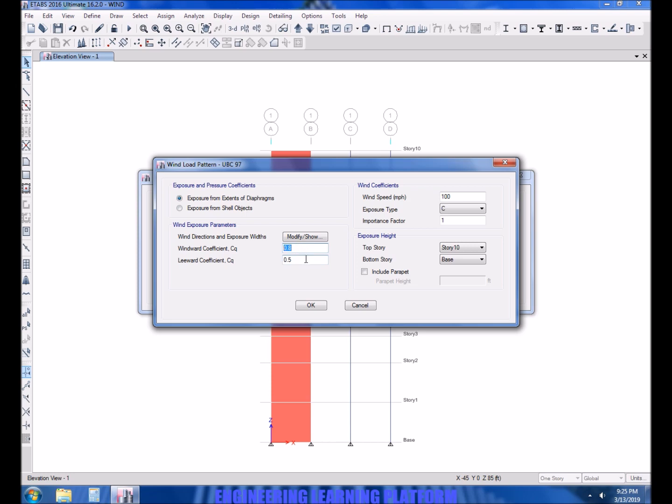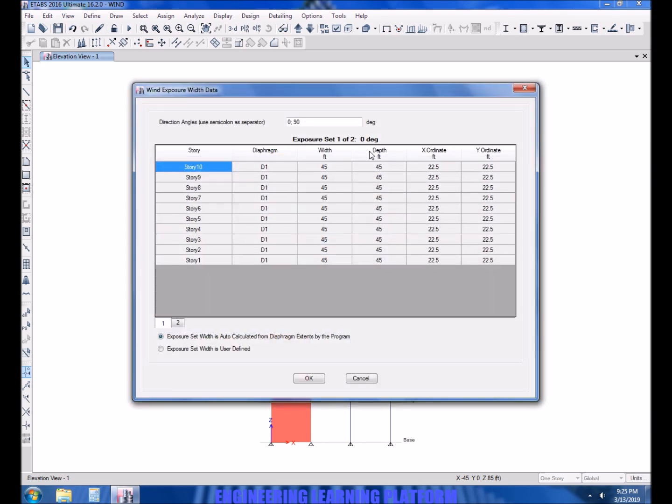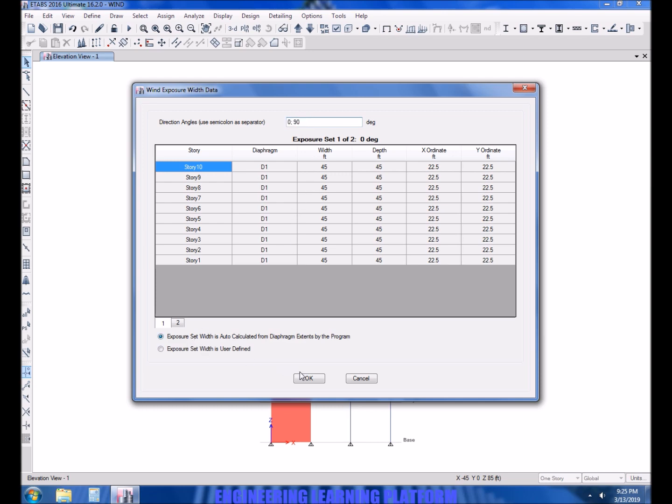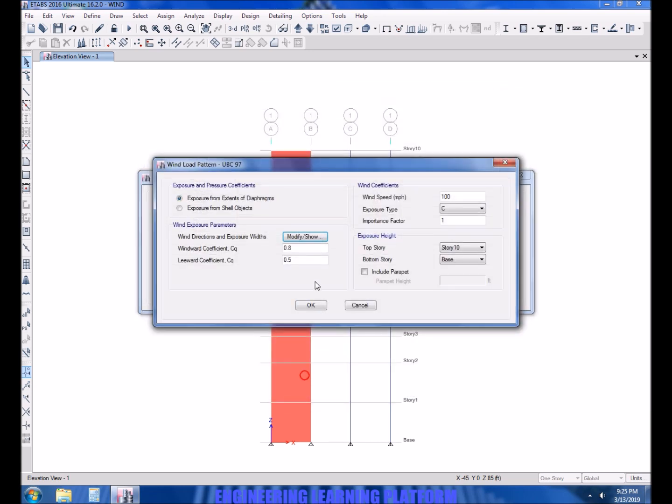Point 8 taken already, 0.5 taken already. Note that the angles 0 to 90 degree means that the wind will be applied in orthogonal direction, that is in both the axis whether from front or the sides. Importance factor is 1.15 as already shown using UBC 97 code.